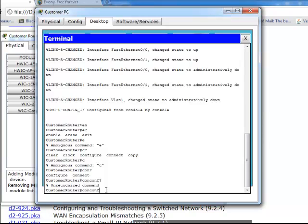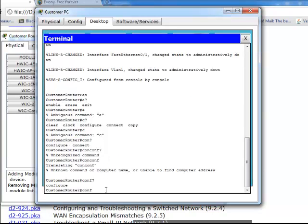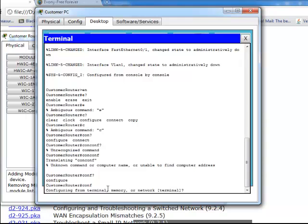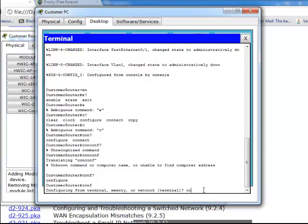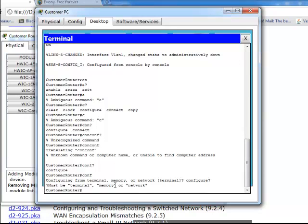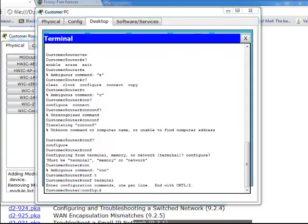So what we're going to do is we're going to go in here. We're going to go configure question mark. So what do we want to configure? We want to configure the terminal, the memory, the network. Let's go ahead. I think that we're going to configure the terminal. Or the... Yeah. Hang on a second. I apologize. Sorry.